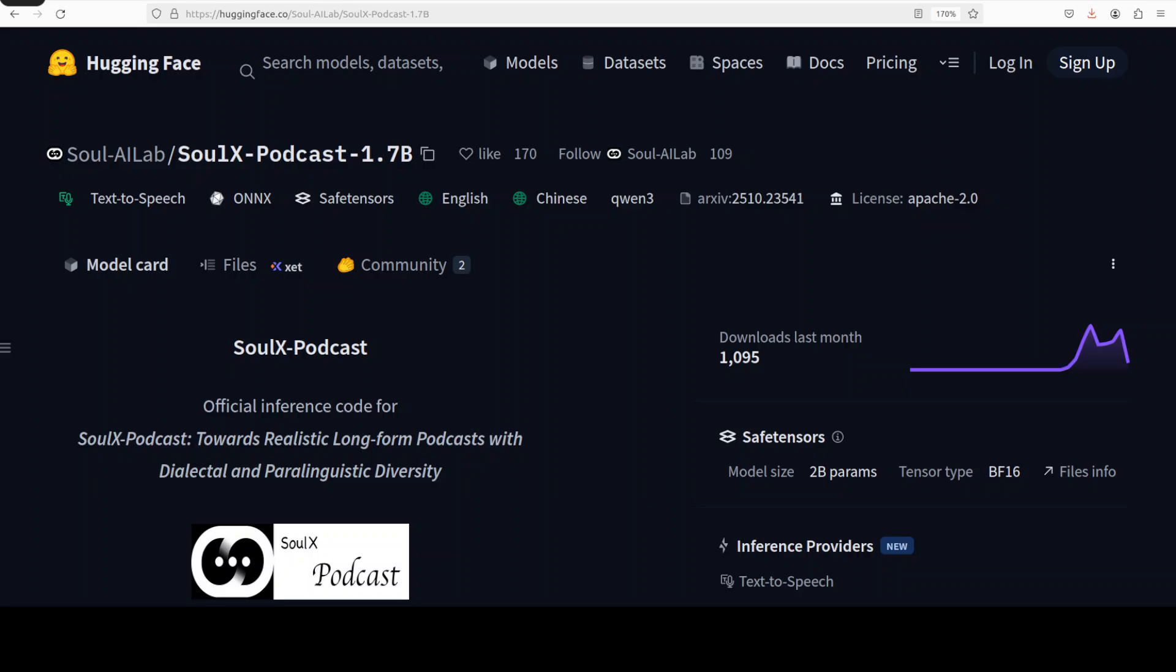Hello everyone, this is Fahad Mirza and I welcome you to the channel. In this video I am going to show you a model which embodies the soul of next generation dialogue synthesis system. The model is SoulX Podcast.